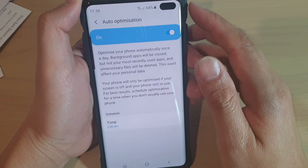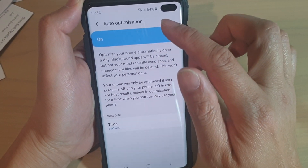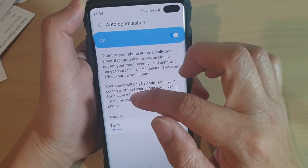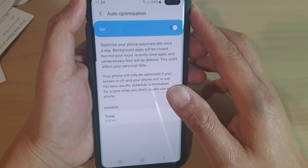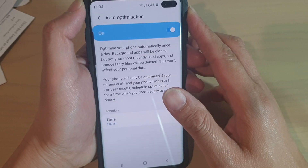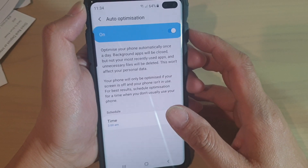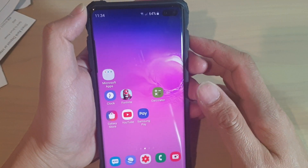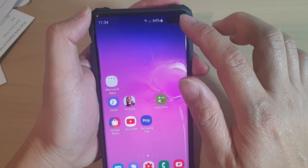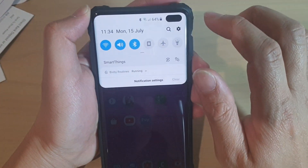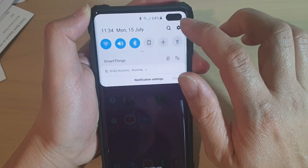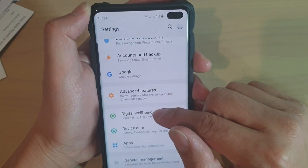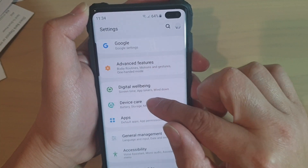How to enable or disable auto-optimization with a scheduled time on the Samsung Galaxy S10, S10e, or S10 Plus. First, tap on the home key to go back to your home screen, then swipe down and tap on the settings icon. From here, tap on Device Care.